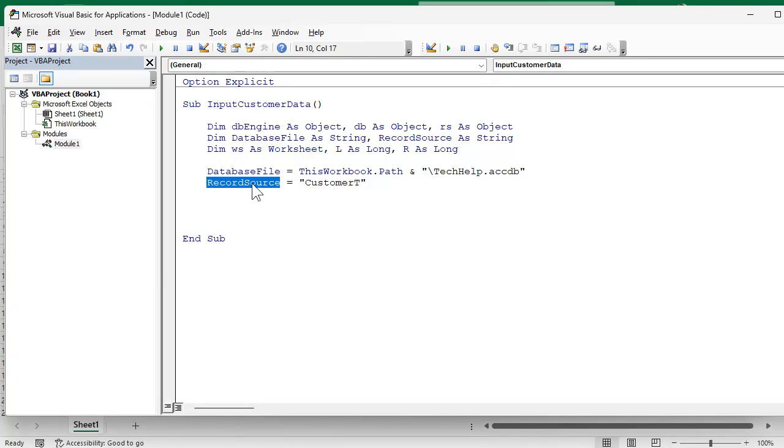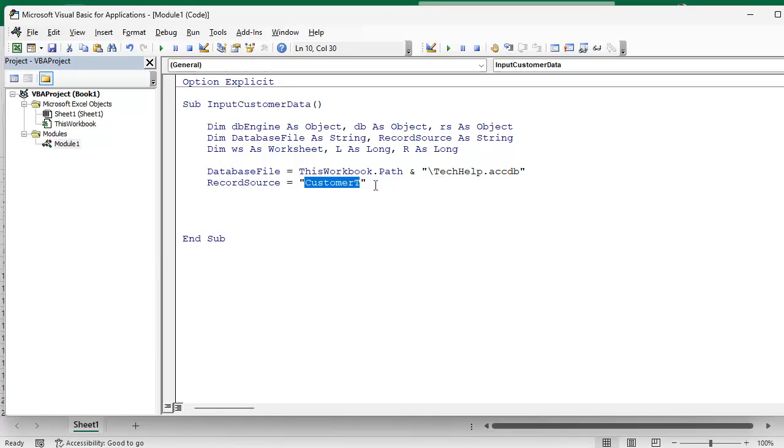Now record source is going to be the table or the query that you want from that database. So I'm just going to pull all the records in from CustomerT. If you want different records you can set up a query, you can limit the query based on the records, you can limit the fields that get pulled in. You might not want all the fields, like sensitive information, so you can control that by just creating a query.